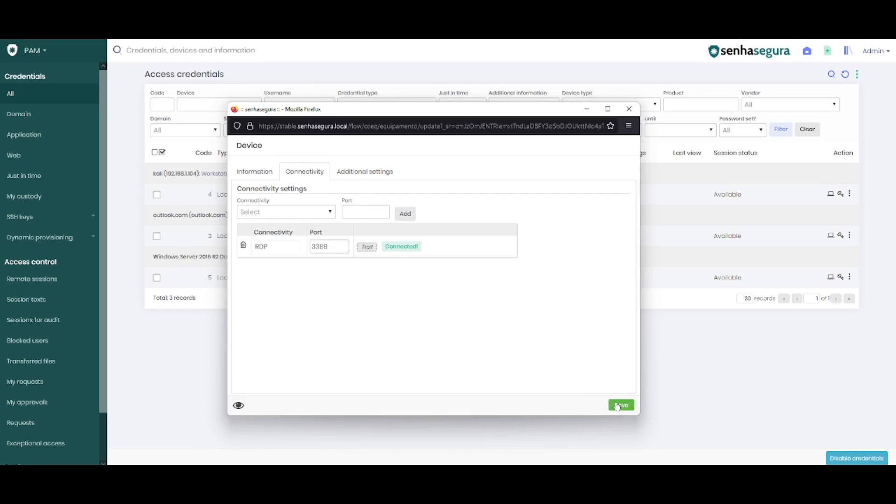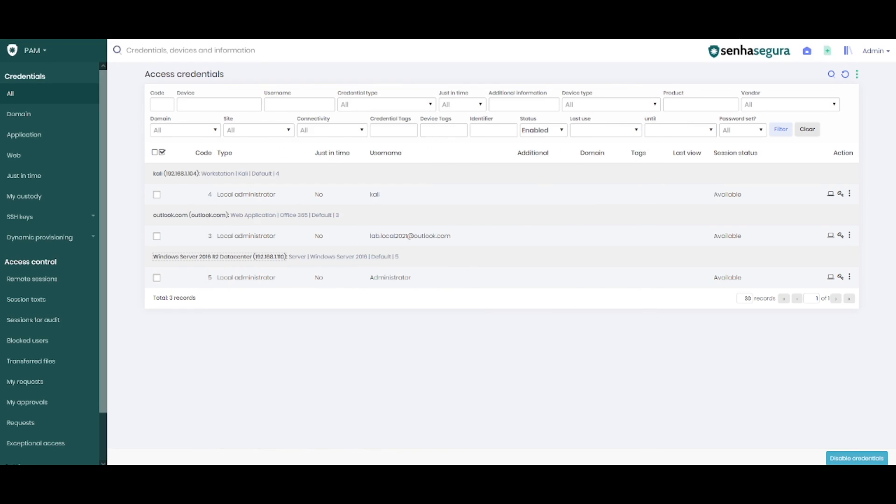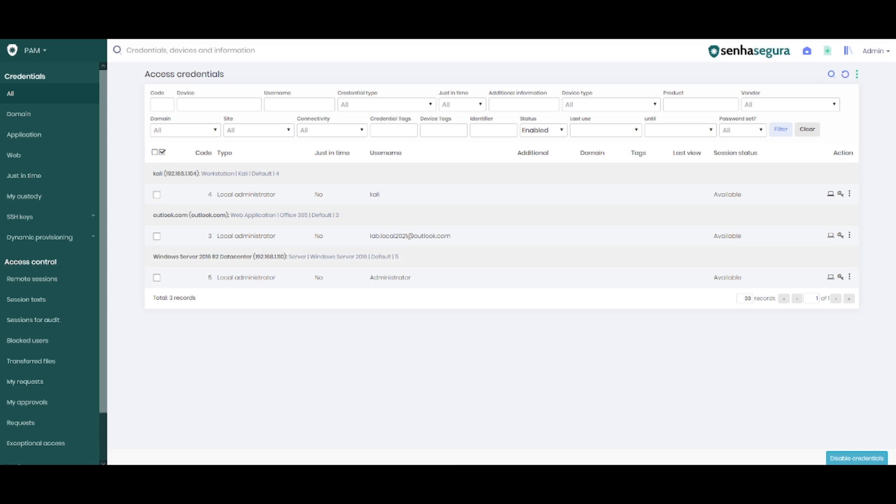However, when we start the session, we can receive two types of feedback from SenhaSegura. The first one is when the process is stuck in waiting, as if it didn't have any response from the server. And the second possibility is when an error is returned saying that the device has a connectivity problem.